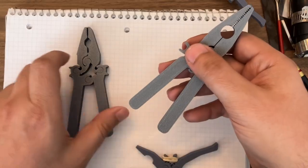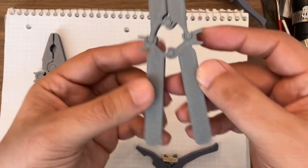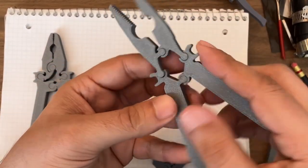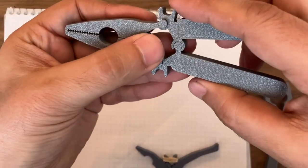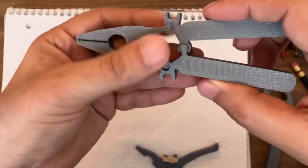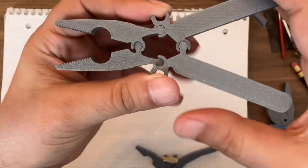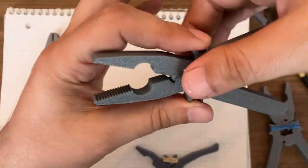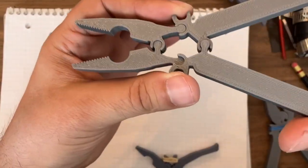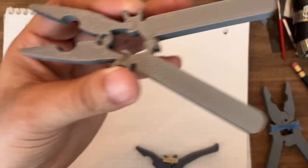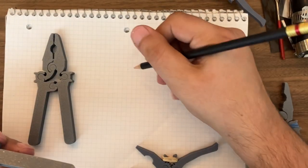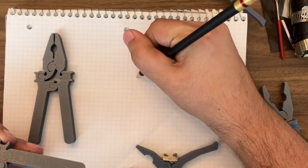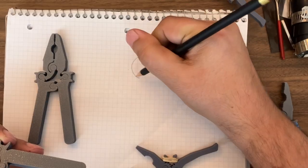But first, a little recap. A while ago I started to look at how to make plier mechanisms using only two-dimensional shapes. So this is one example that is based on a planar hinge.